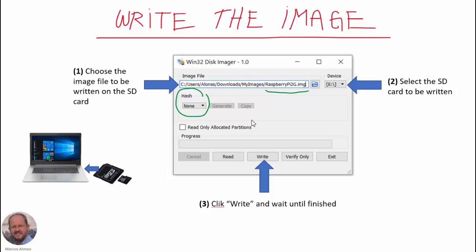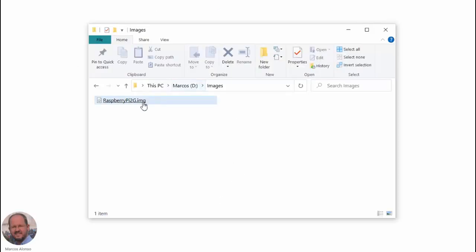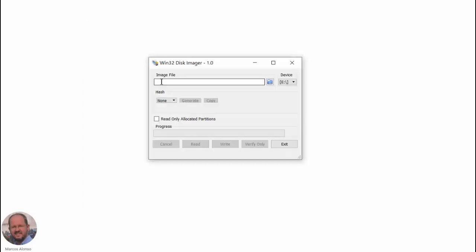Now let's see how to do this process in real life. First we are going to check that we have our image correctly generated in our folder, so we can see it here. Now we can run the program.